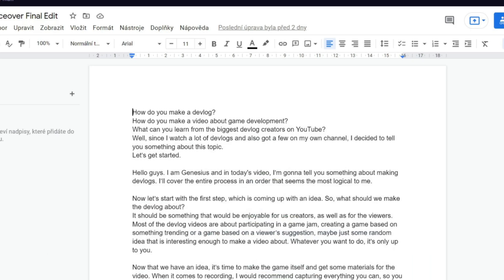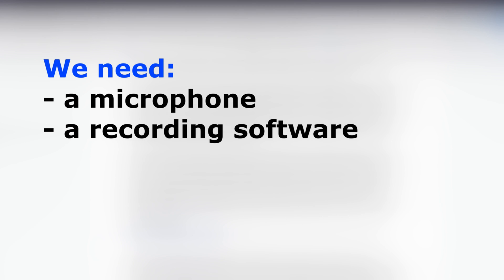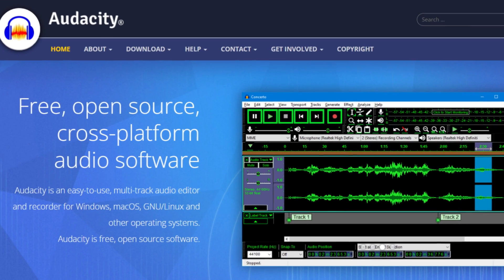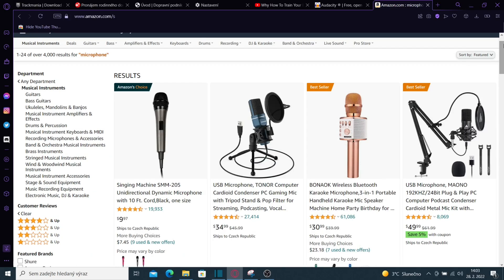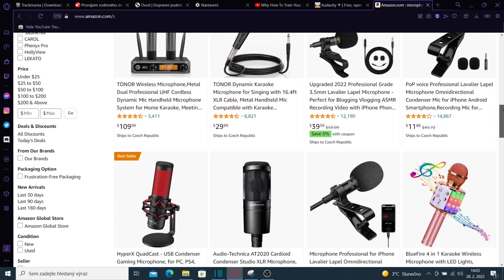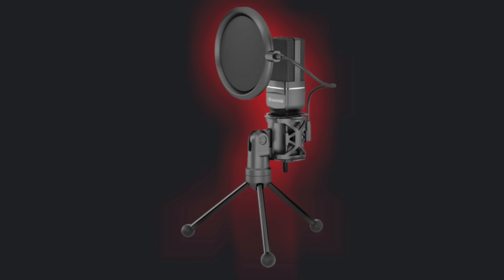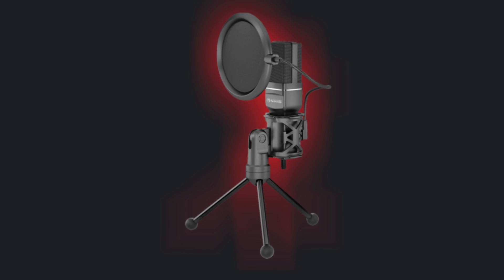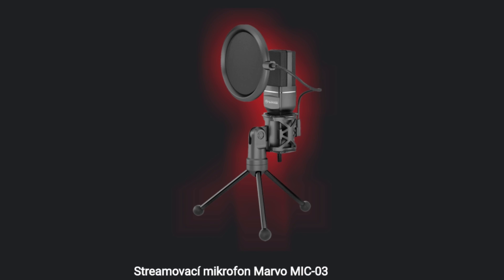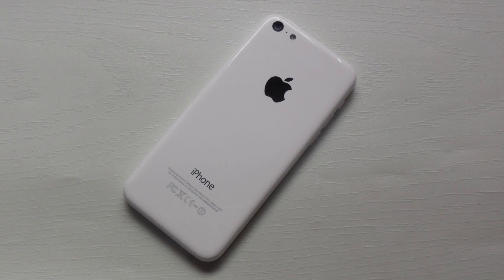Now, as the voiceover is written down, we will have to record it. For that, we need a microphone and recording software. The recording software is quite easy because Audacity exists. For the microphone, it's up to you which one you decide to use — it just has to sound somewhat acceptable. I'm a student on a budget, so I use a Maono Micro 3 microphone that sounds good and cost me under 50 bucks, but you can easily get away with only using your smartphone mic. There's a link to a tutorial about editing voiceover in Audacity in the description.